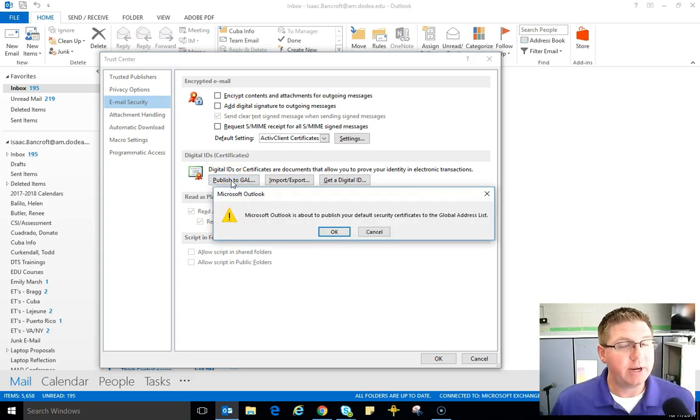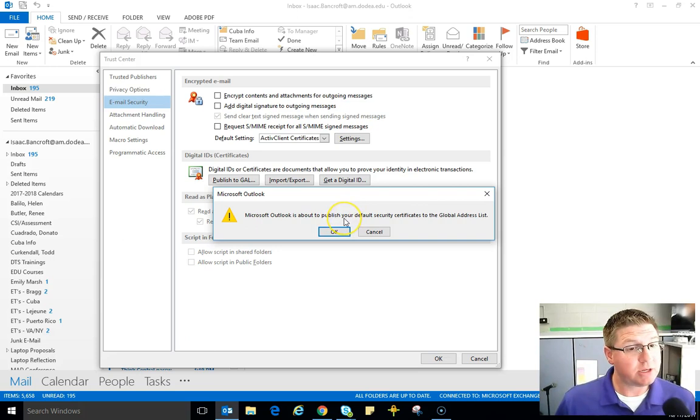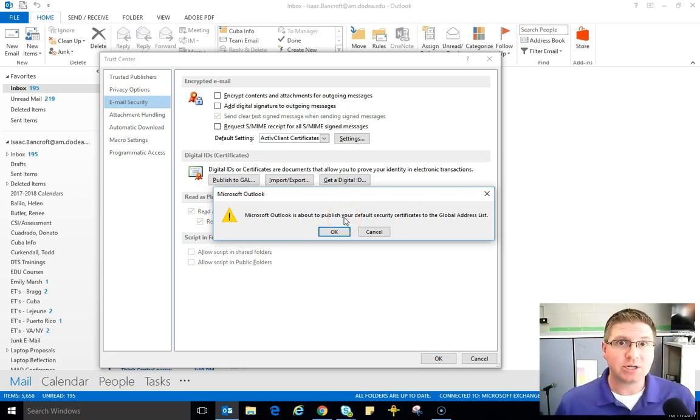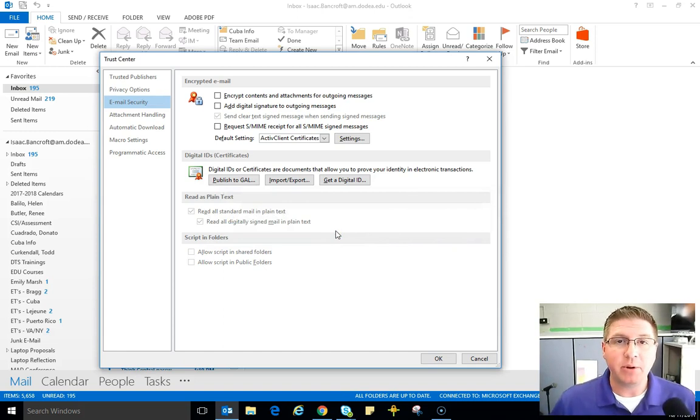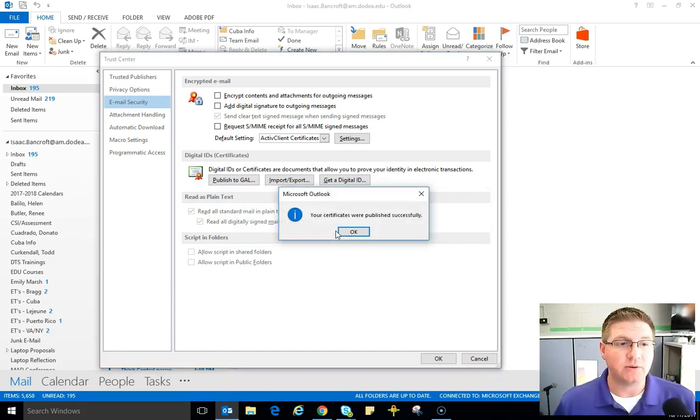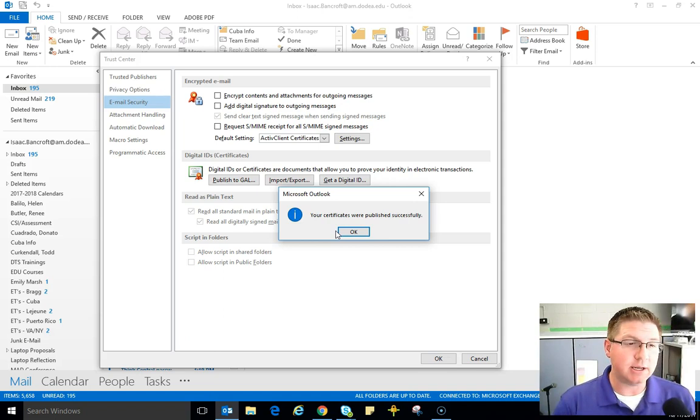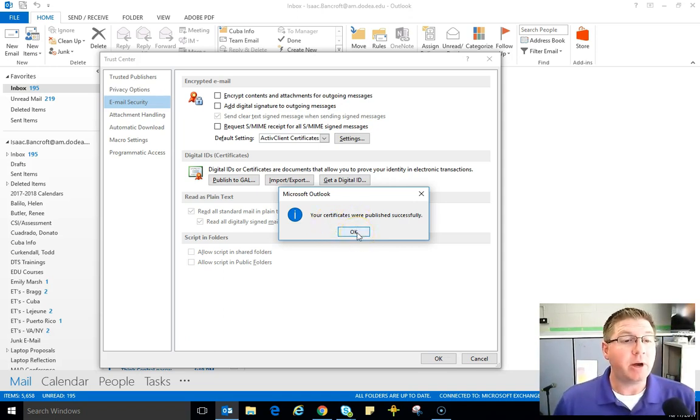Read the pop-up, click OK. Microsoft is about to publish your default security certificates to the global address list. That is correct. That's what you want to do. Click OK and wait. There will be another pop-up that shows that you have successfully posted your certificates and there it is. Your certificates were successfully published.